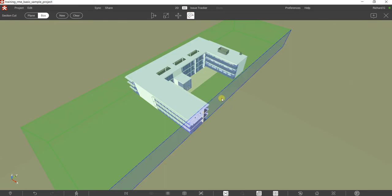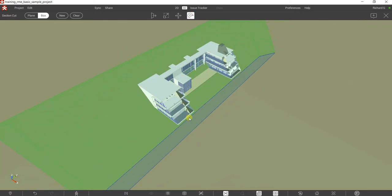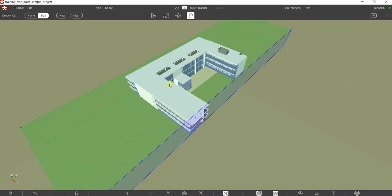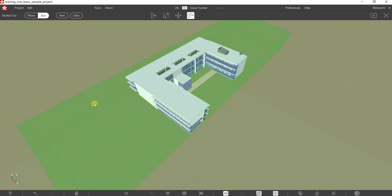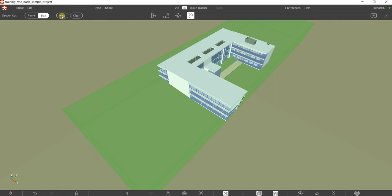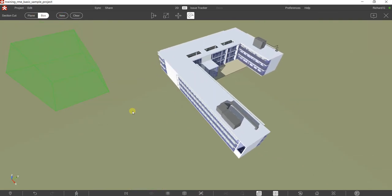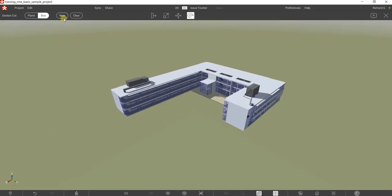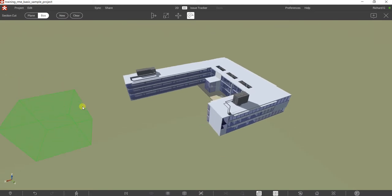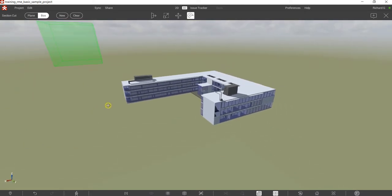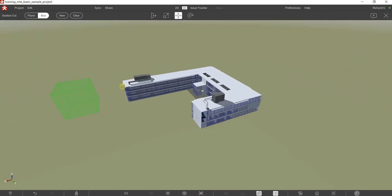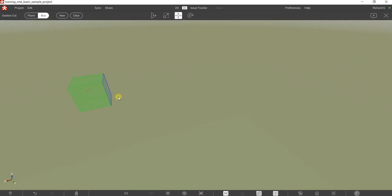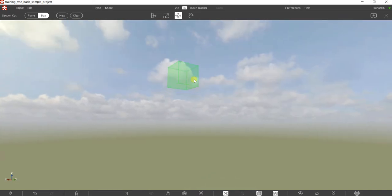The other option is rotate — just click that so you'll be able to rotate your box. Select new, clear this, orbit the model, and create a new one. Let's use the move and drag this down.